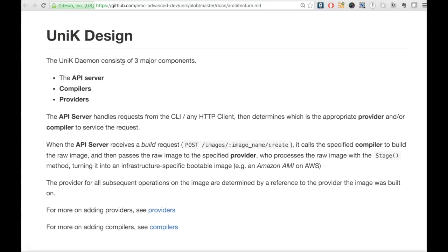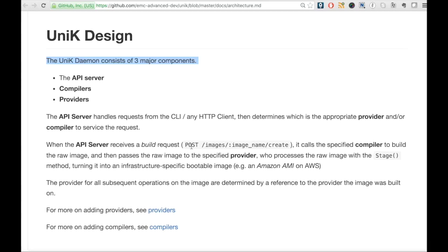Unik daemon consists of three components: API server, compilers, and providers. We send our request to API server which then calls the corresponding compiler to build the raw image.